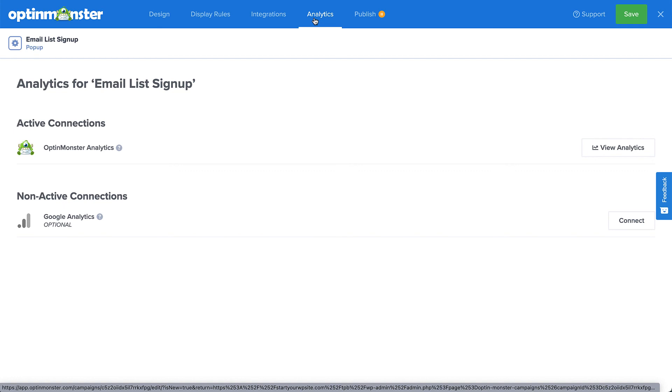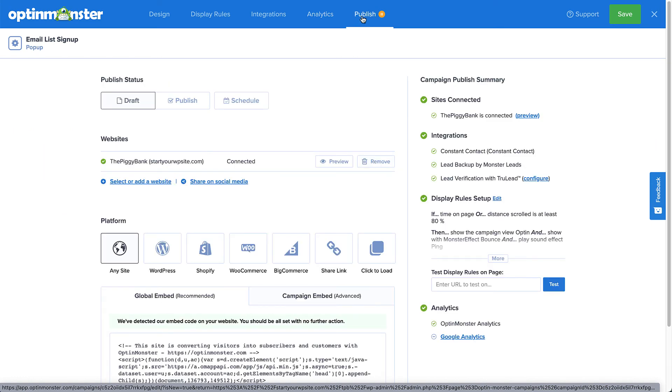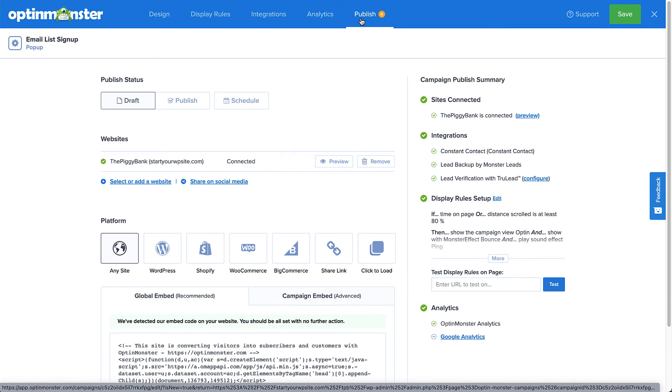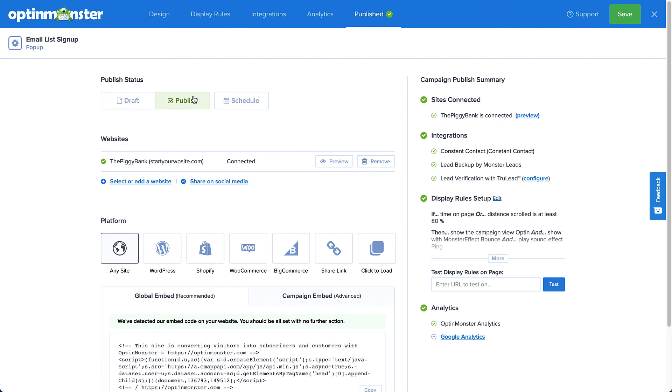Well, now all that's left to do is publish the campaign, so let's head over to the Publish tab. In the Publish tab, we can preview the campaign and double check and test the display rules. If everything looks good, click Publish and then Save. Now, we close the campaign builder to head back to WordPress.